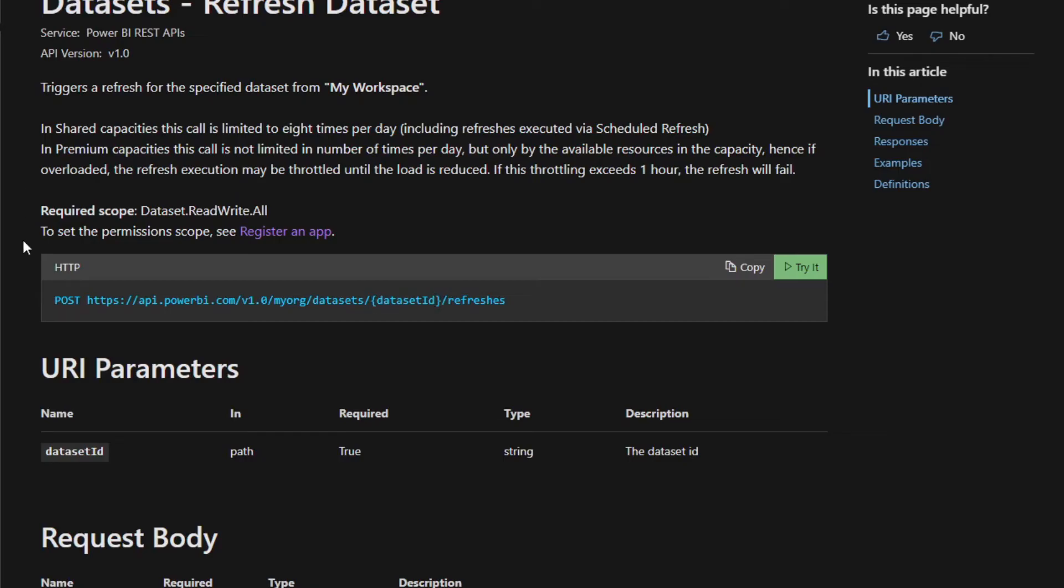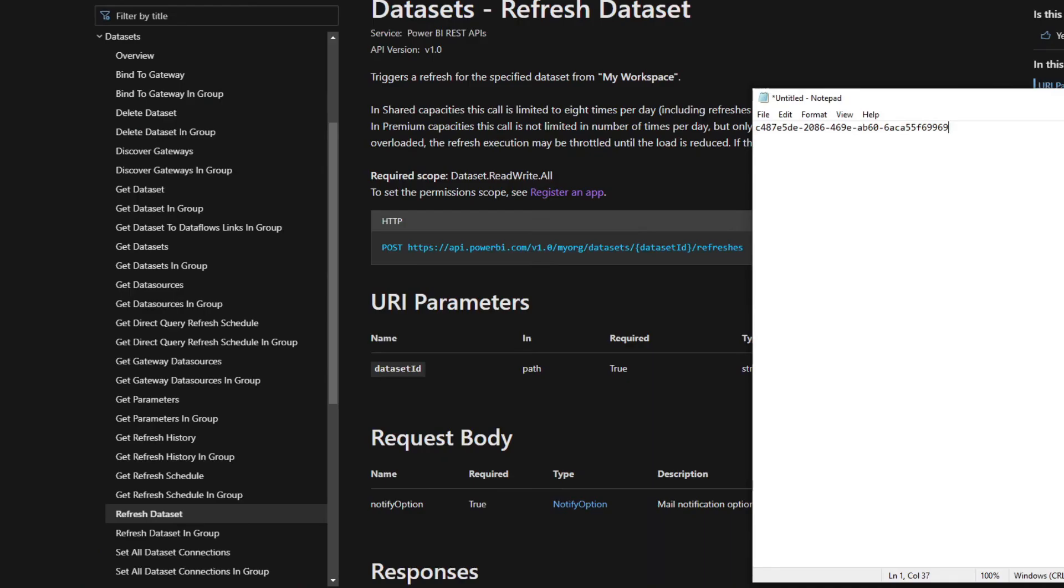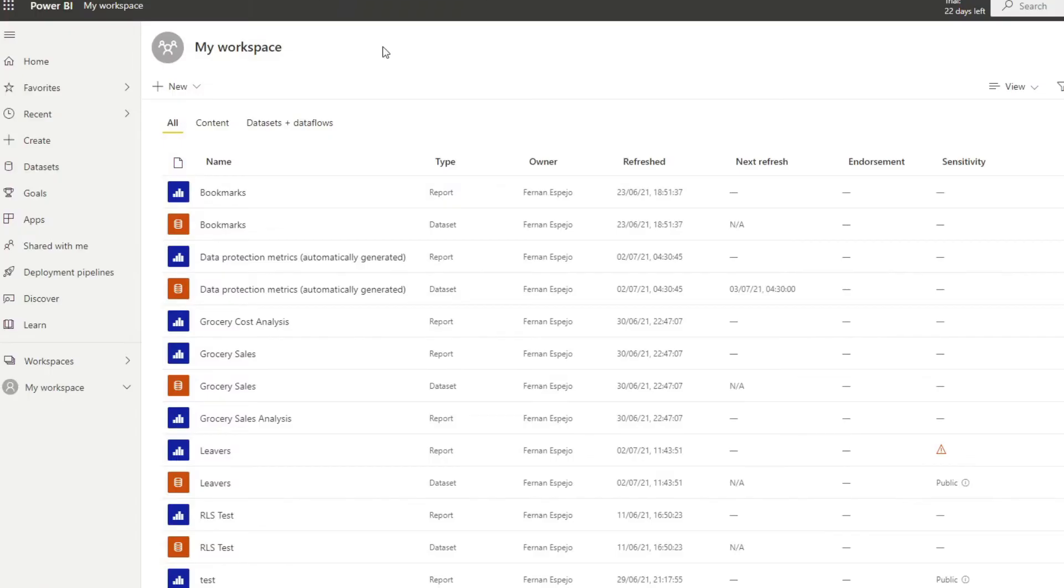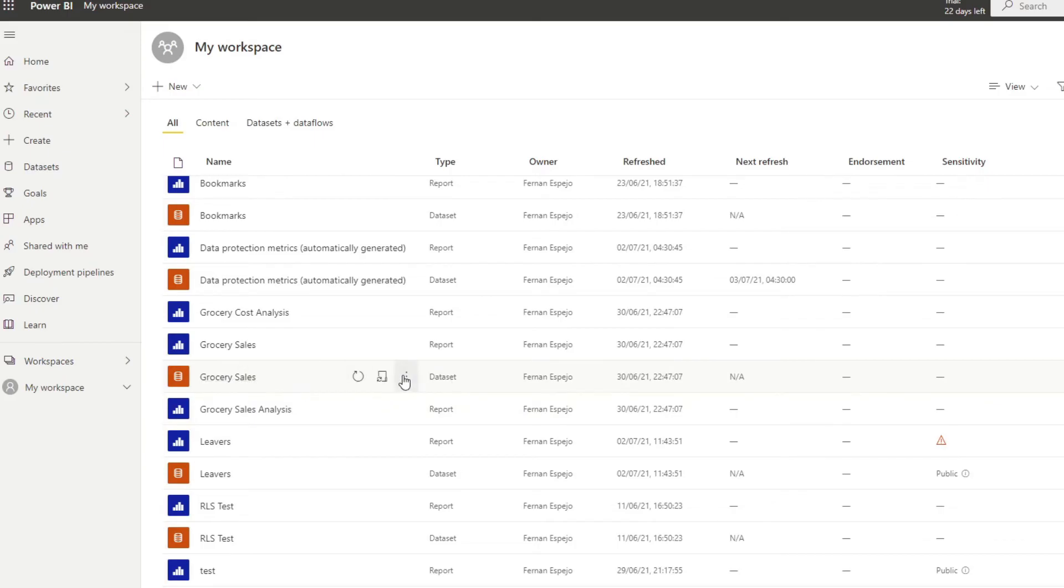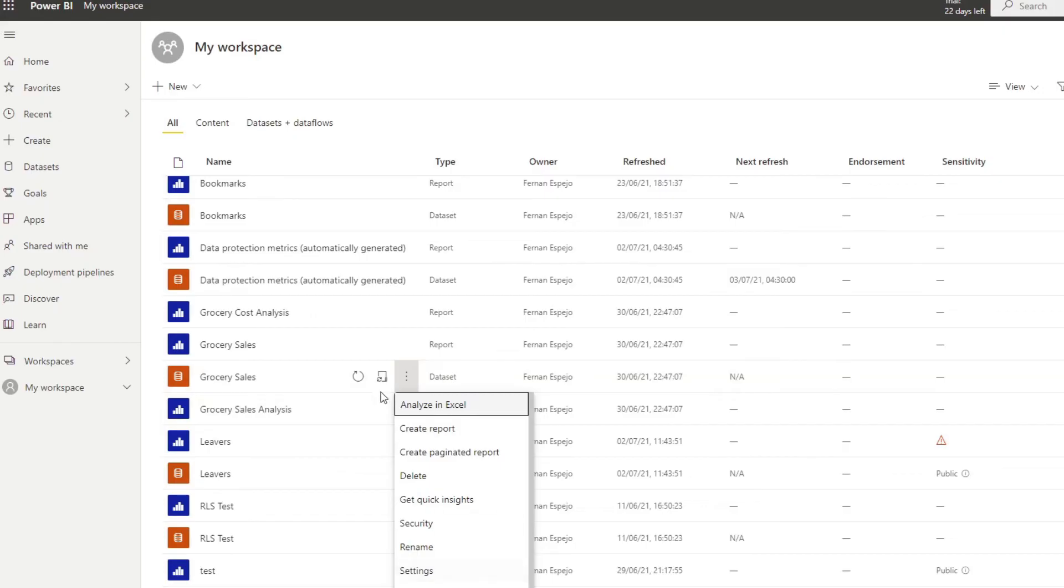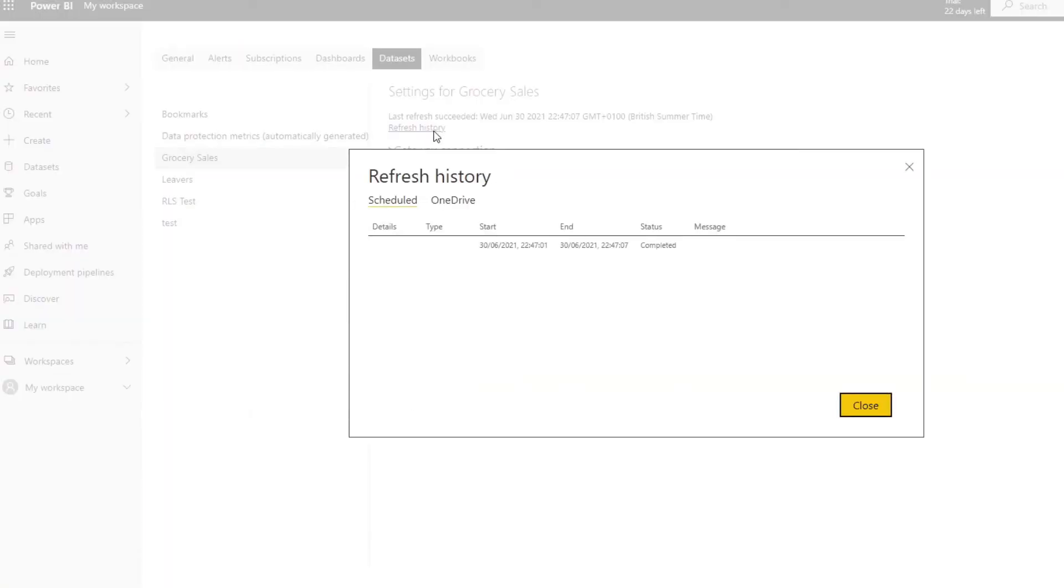So if you remember this URL that we saved here, this is the GUID for one of our datasets, Grocery Sales Analysis. And just to remind you which one this is, it's this one, the Grocery Sales dataset. If we look at the scheduled refresh history of this, we only have one, which was a couple of days ago.